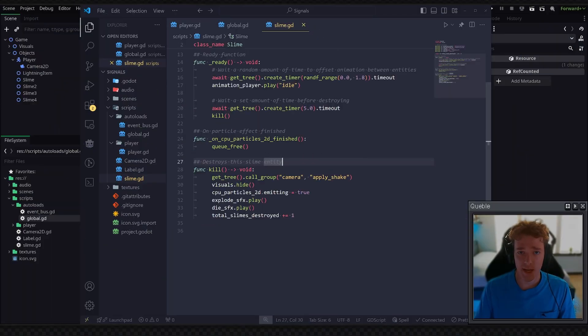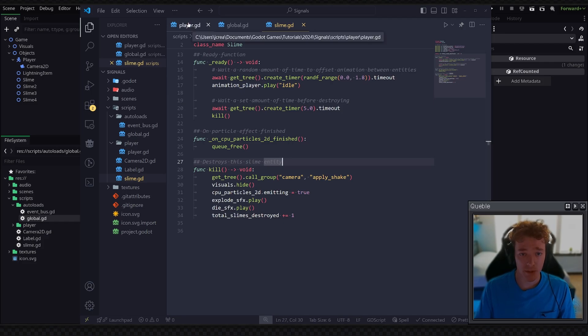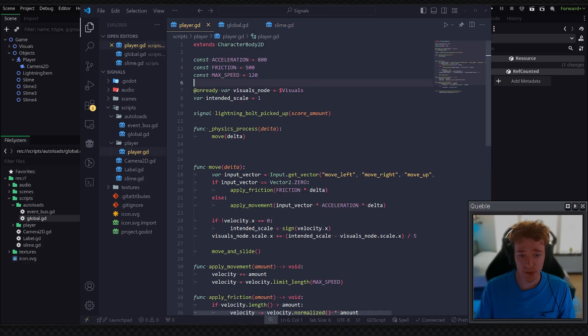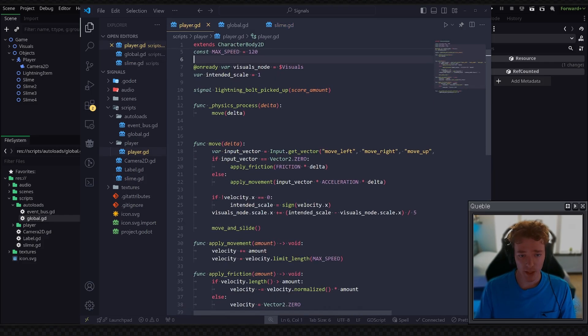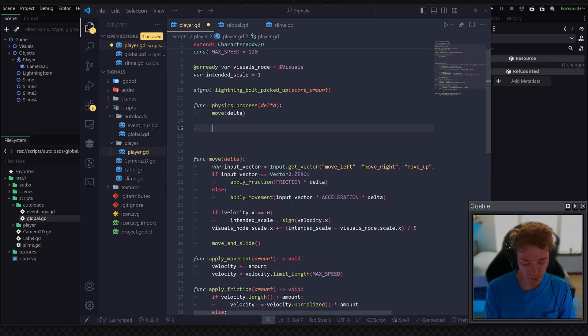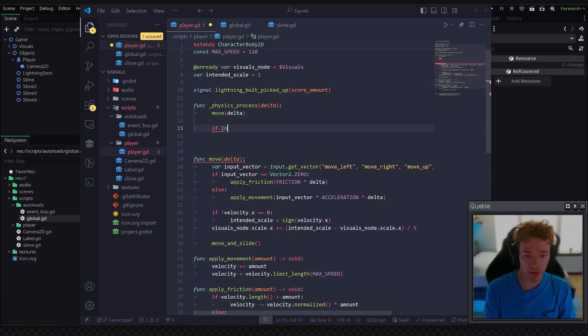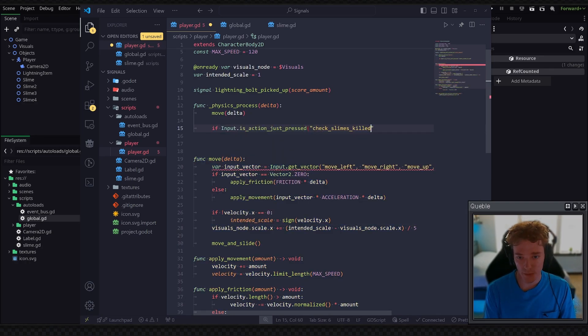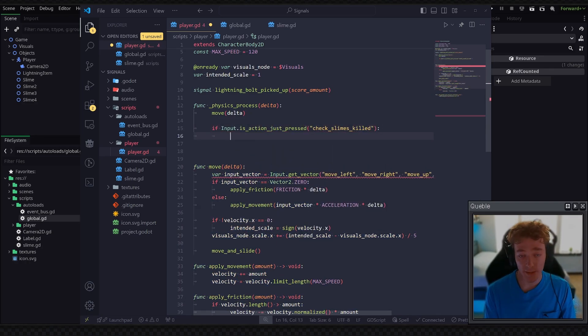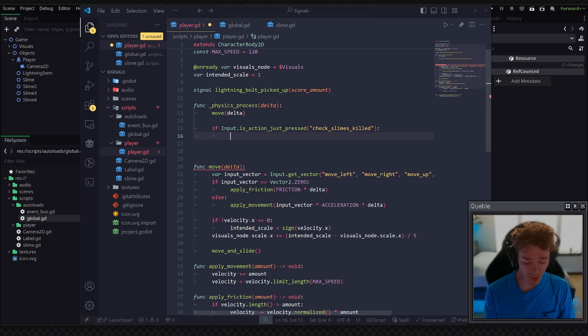And then to test this out, I've also created an input event. So we're going to go into the player script. And inside of our physics process here, I'm just going to do a quick if input.isAction just pressed. Action will be the one that I just defined. And then if it is pressed,